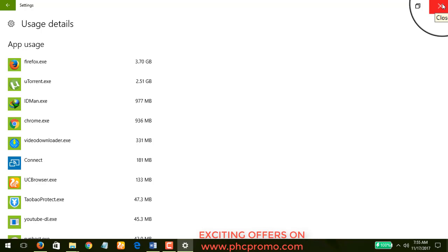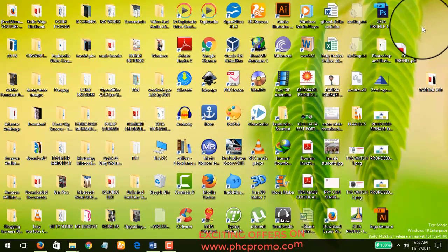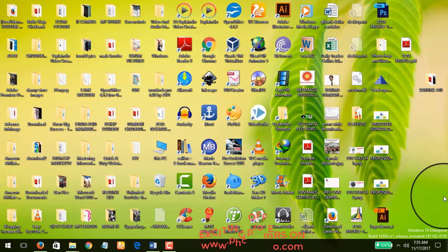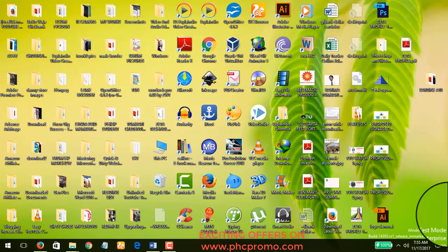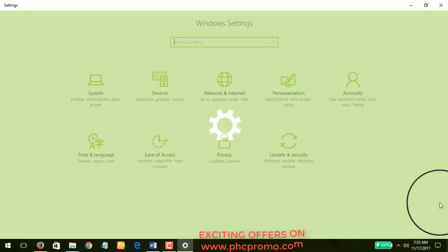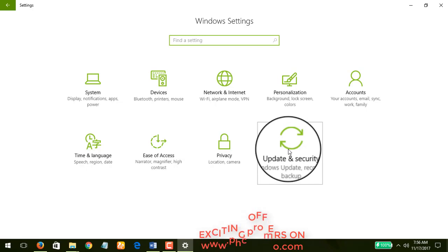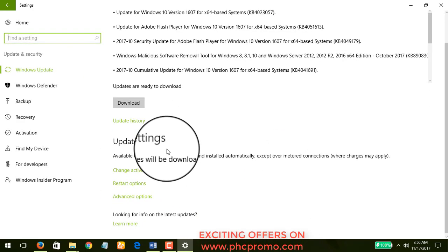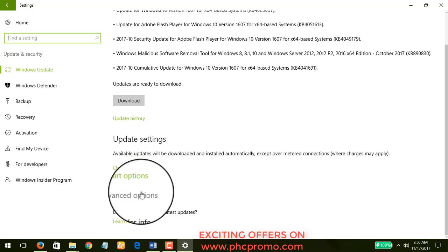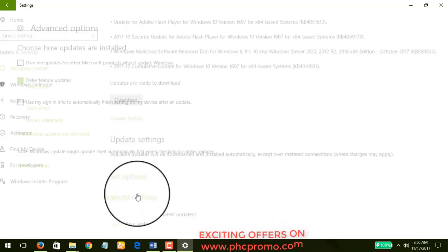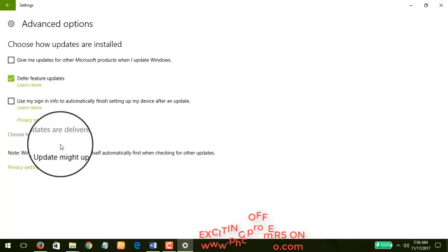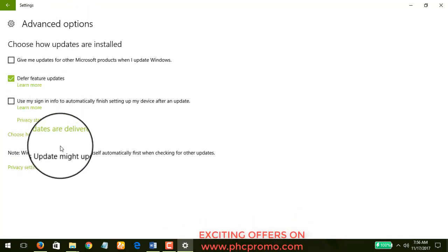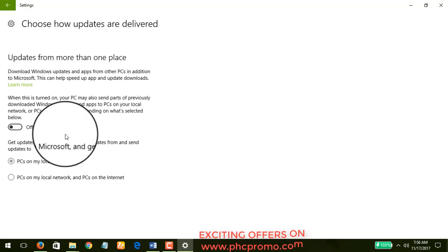So that's why it's very important we do this. I've set it to metered connection, but that might not solve all your problems. So let's go to the second thing we're going to do. The second thing we're going to do is to defer feature updates. I'll go to my Settings under Update and Security, Advanced Options.